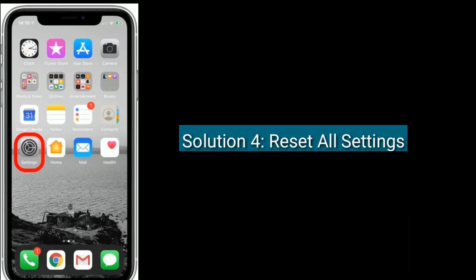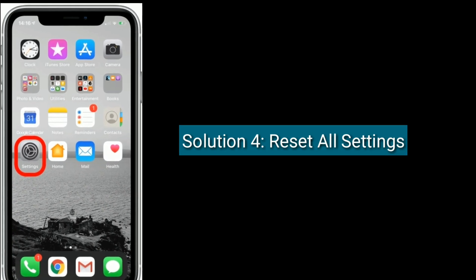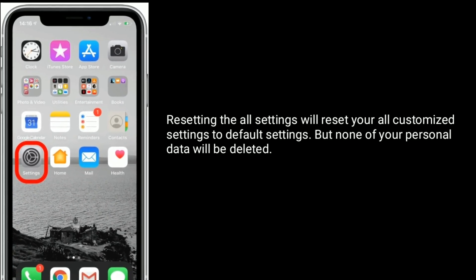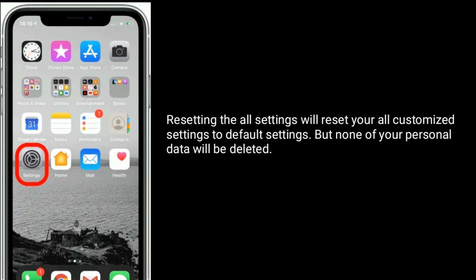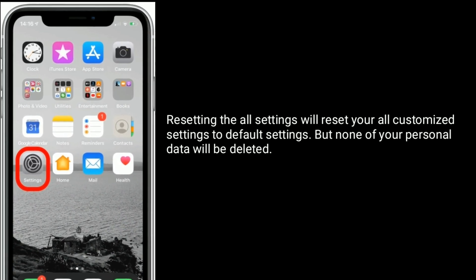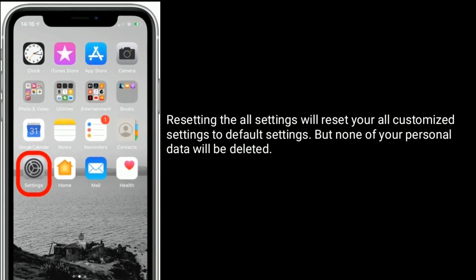Solution four is to Reset All Settings. Resetting all settings will reset all your customized settings back to default, but none of your personal data will be deleted.